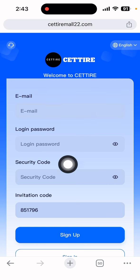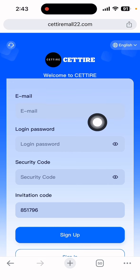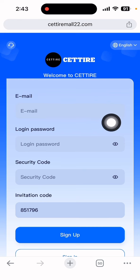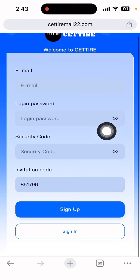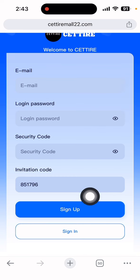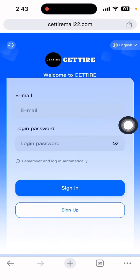First, input your email address, input your login password, and put in the security code — don't forget it, because if you forget it you won't be able to get your money. The referral code is taken automatically, and you can also keep it from my video description. After completing everything, simply click the sign-up button.